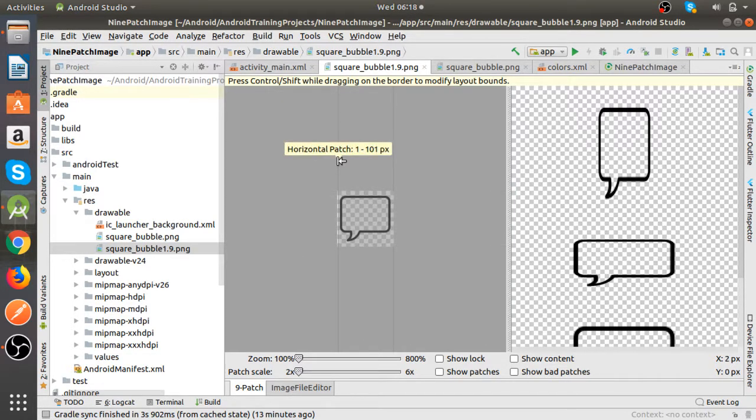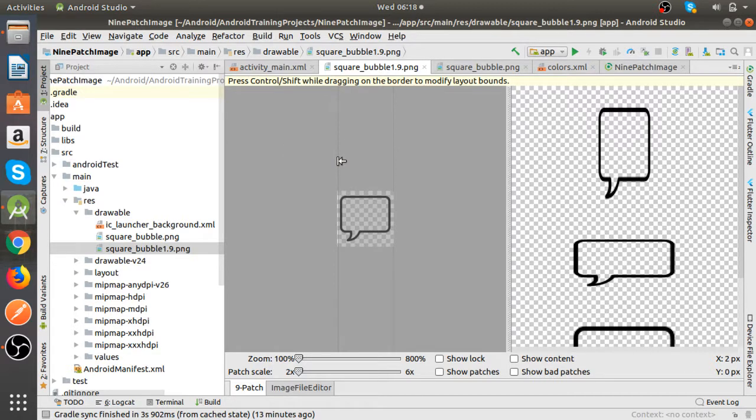So basically these are for configuring which part of this image will be stretched when the background is stretched horizontally and vertically.